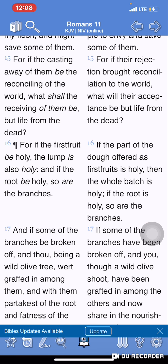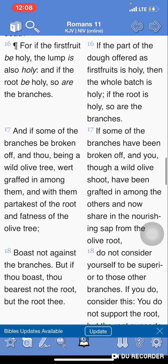'And if the root be holy,' beginning with Abraham, 'so are the branches,' referring to the southern kingdom. Verse 17: 'And if some of the branches,' hence the southern kingdom, 'be broken off, and thou,' referring to who? Gentiles, which are Israelites, being a wild olive tree, 'were grafted in among them.'